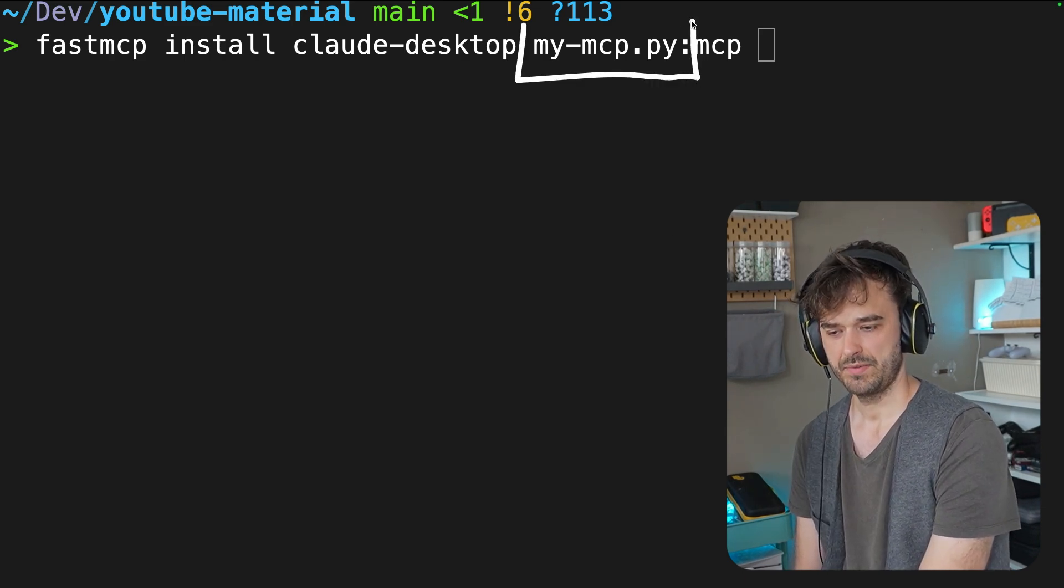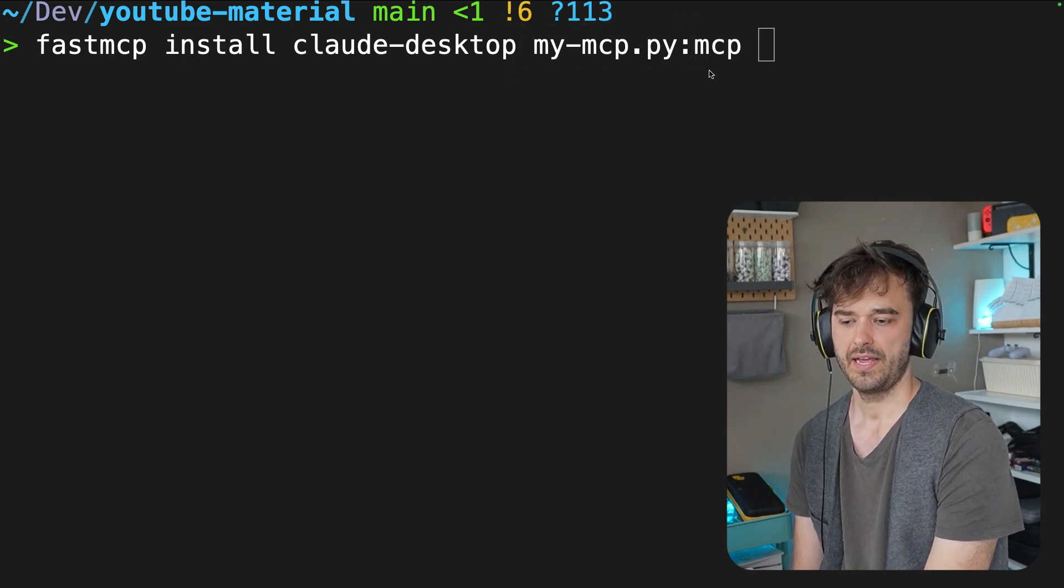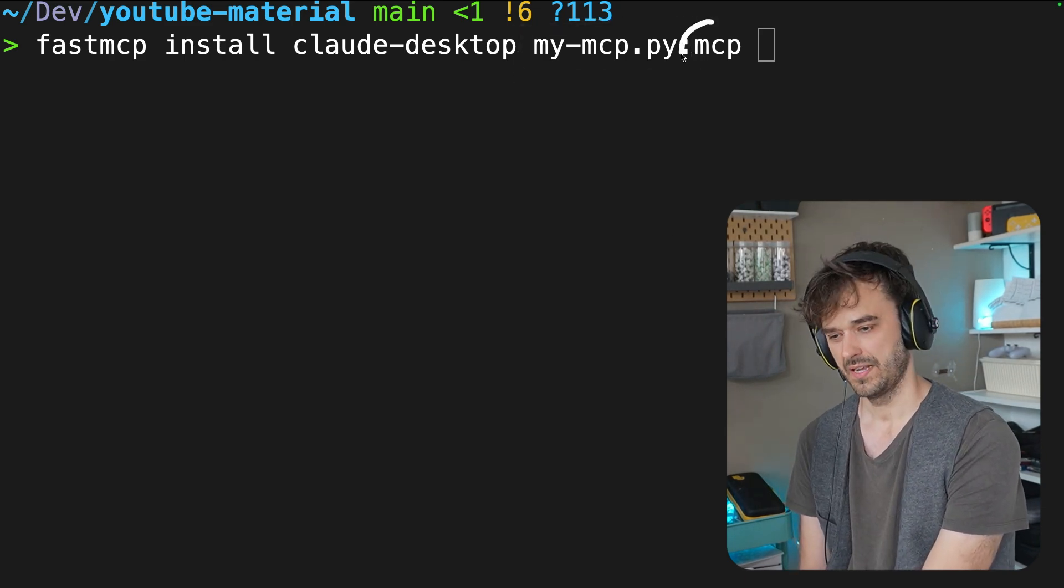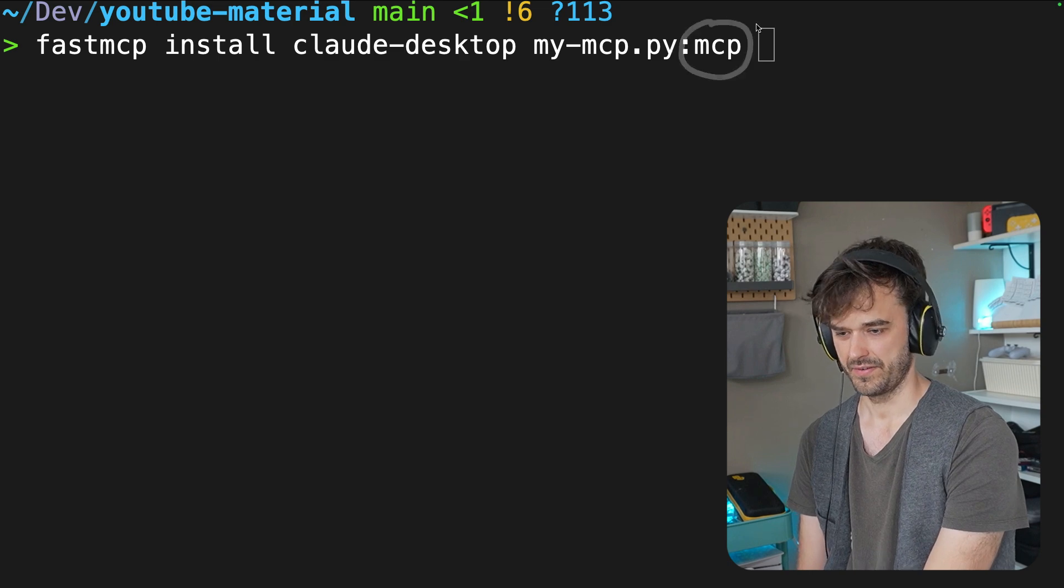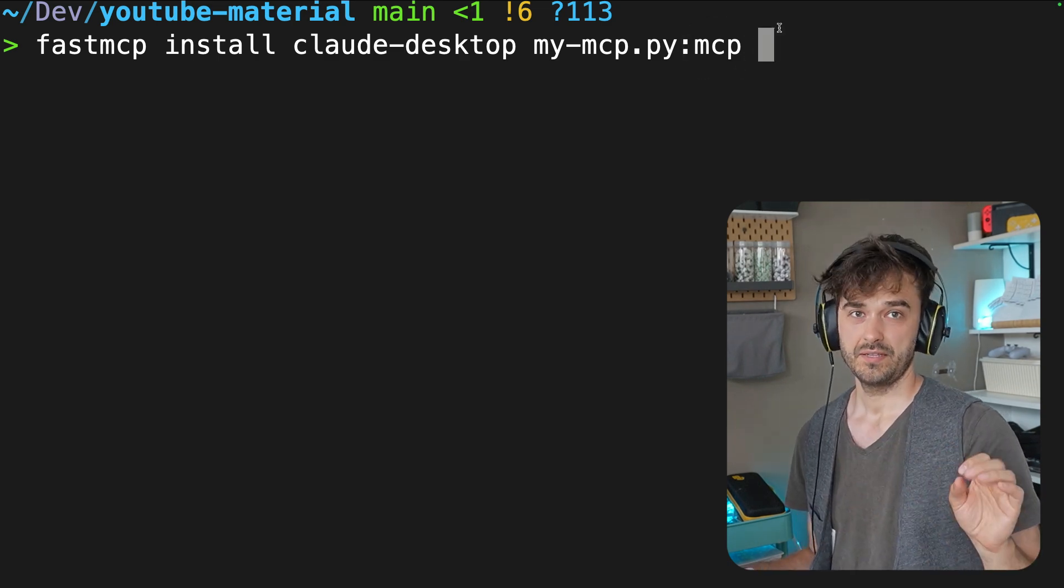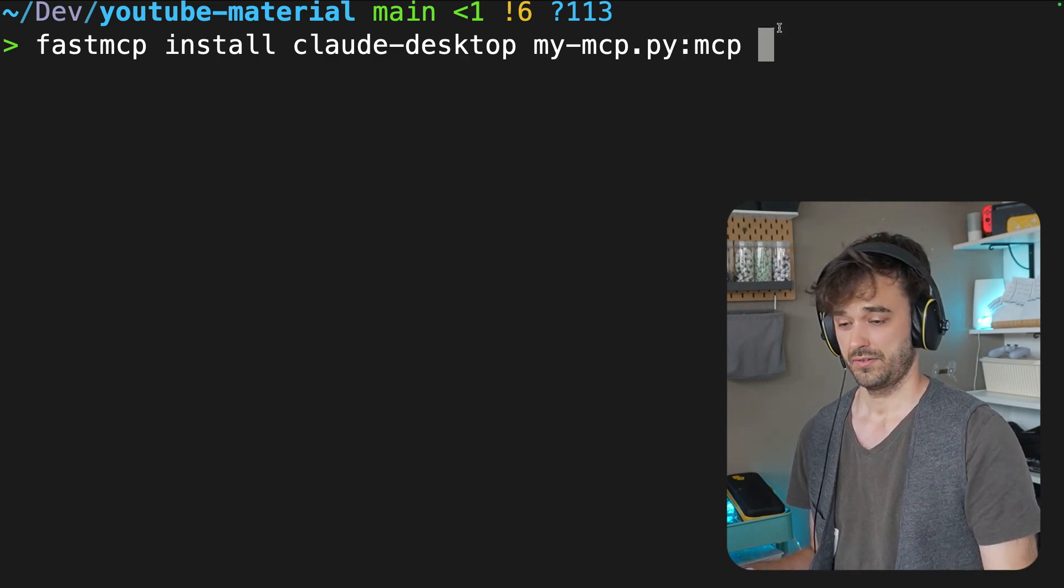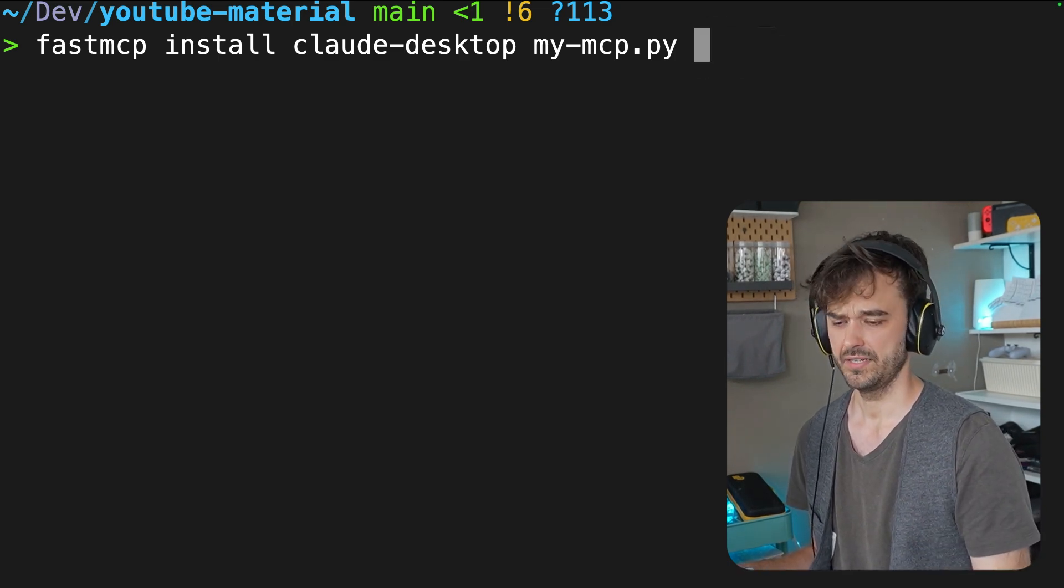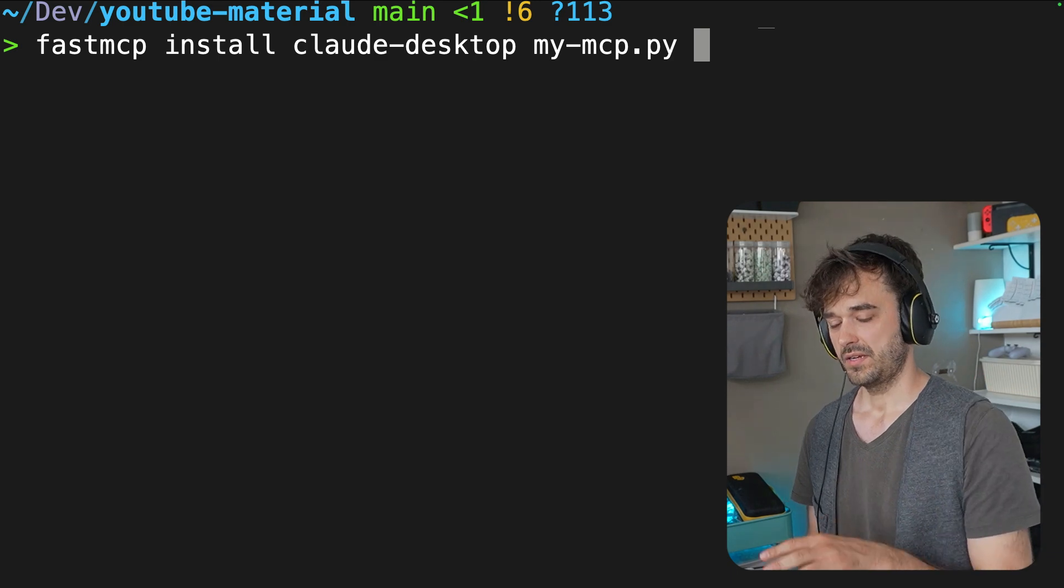Claude Desktop is one of them. And then I'm saying, look, there's this my-mcp file. And then the actual mcp server is in this variable. Note that mcp, that variable, is also the default. So in this case, you don't have to mention it. So I'm going to run this command.